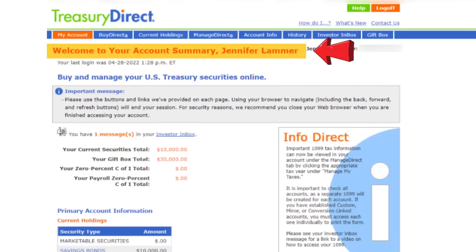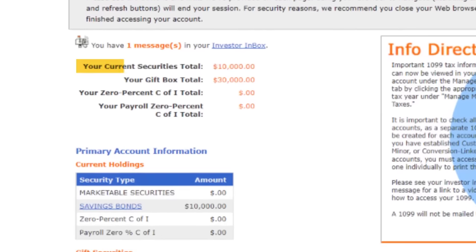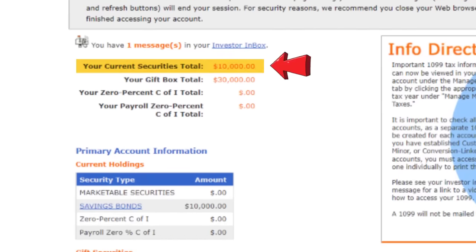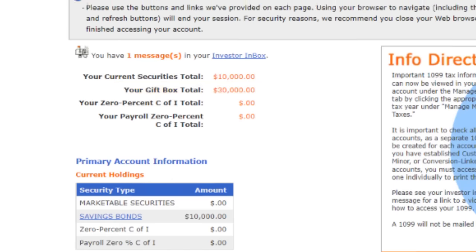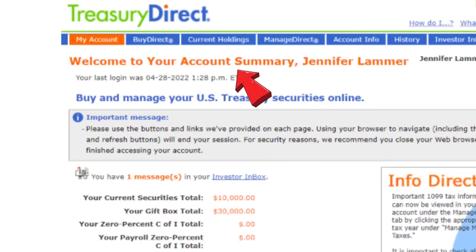Keep in mind that there's at least one other way to do this that I know of — I'm showing you how I typically do it because I find it relatively easy. First, I'm going to log into my account like I normally do. You can see my account summary here. Here's the $10,000 of iBonds I bought this year, and here's the $30,000 of iBonds from Marcus sitting in my gift box. I'm going to click on current holdings.